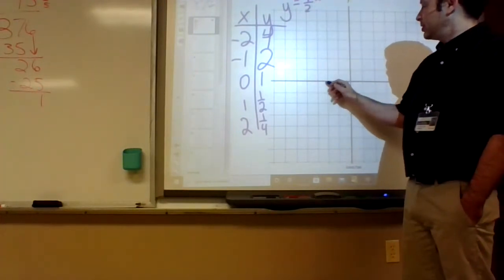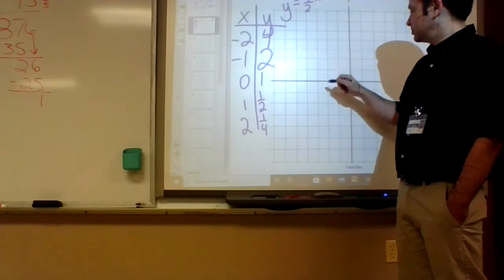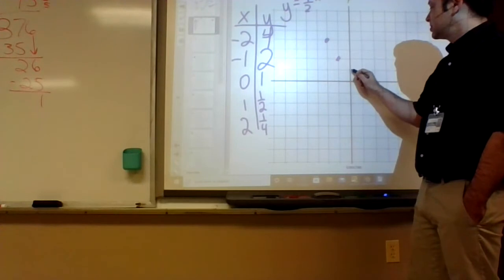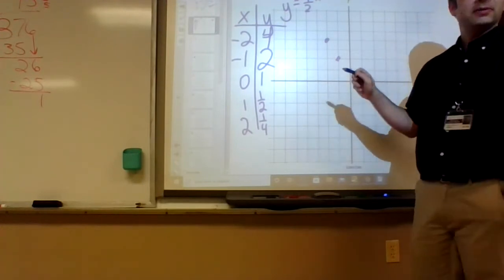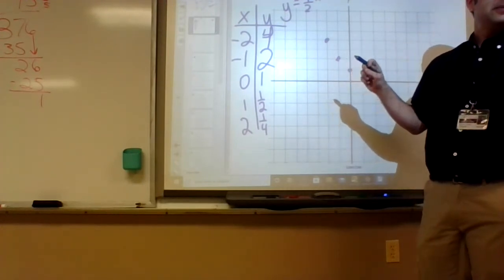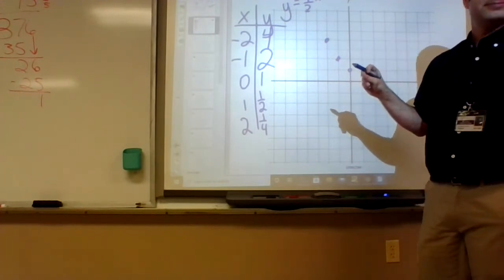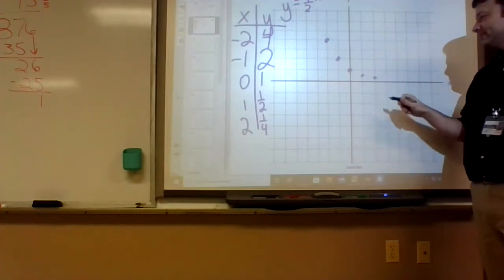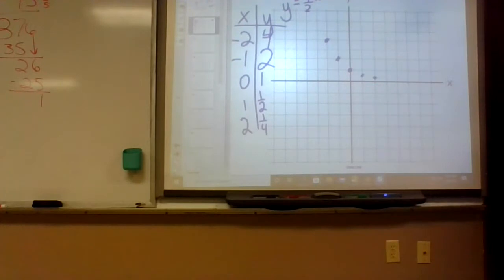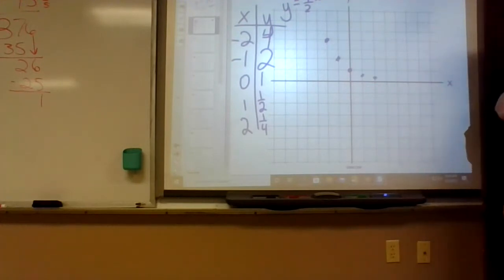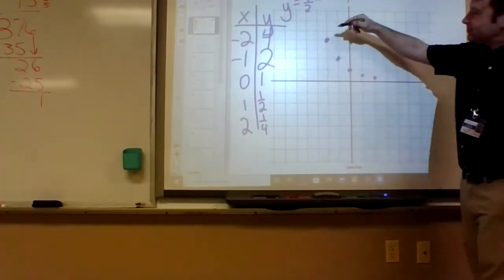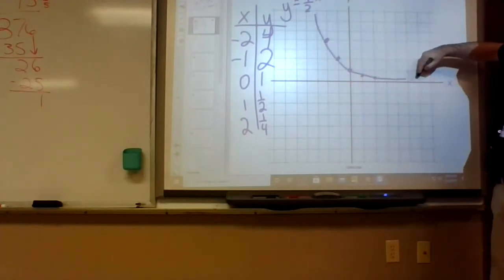So plotting those points: negative 2 gives 4, negative 1 gives 2, zero gives 1, and it gets smaller from there. This would be the exponential decay shape — going down to the right, approaching zero but never touching it.